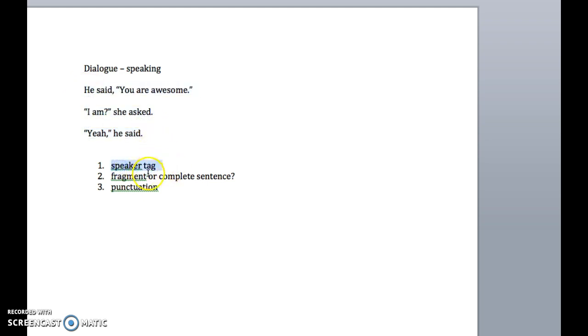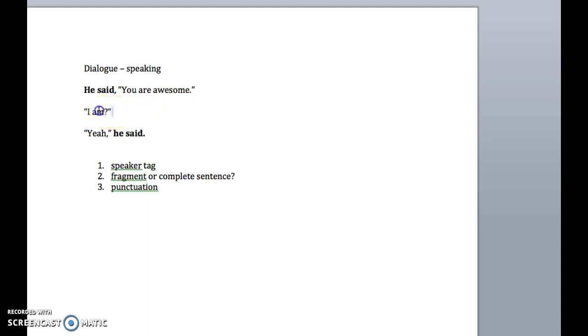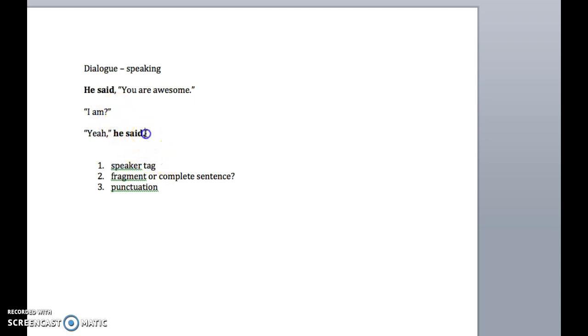The first rule is that we have to understand what a speaker tag is. It's pretty simple. For example, that is the speaker tag, the tag that's telling us who the speaker is. This doesn't always have to be there. For example, he said, you're awesome. I am? Yeah, he said. We could probably figure out that it's not the same guy, and if we knew beforehand that this was a conversation between two people, we might be able to tell that this was the second person, but a speaker tag would clarify in times when we need clarification, who is the one speaking.